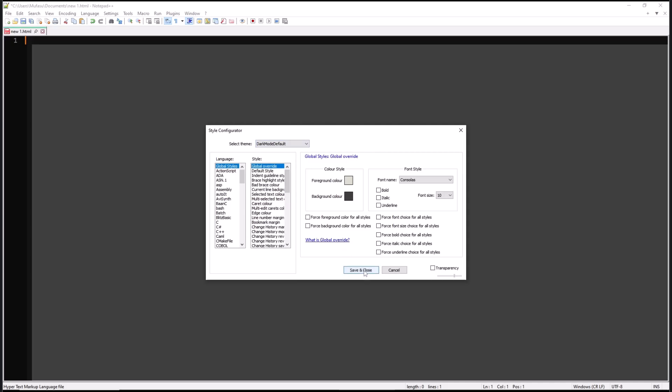Okay, that's it for basic Notepad++ - how to change background color. If you have any questions about this tutorial, you can comment below this video.